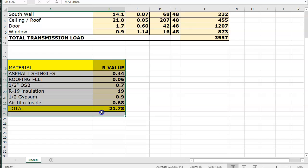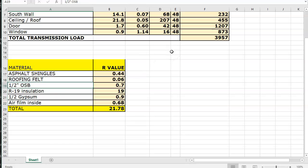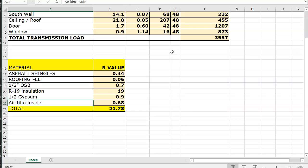You also had to do that for the roof, so you had to find the asphalt shingles, the roofing felt, the OSB, the R19 insulation, the gypsum, and we can even include the airfilm on the inside of the building.